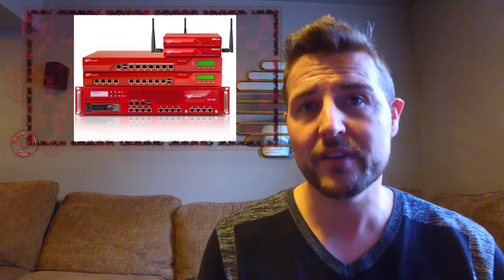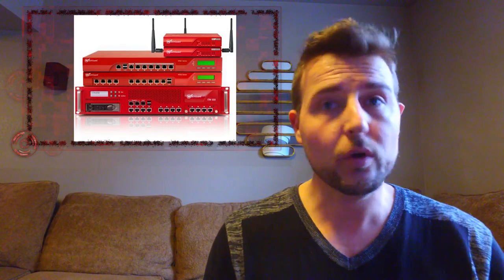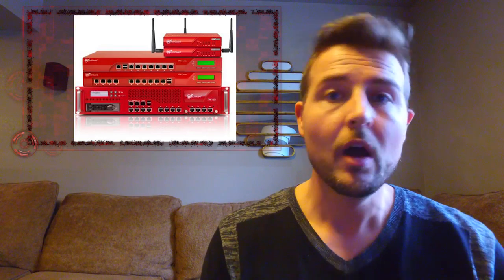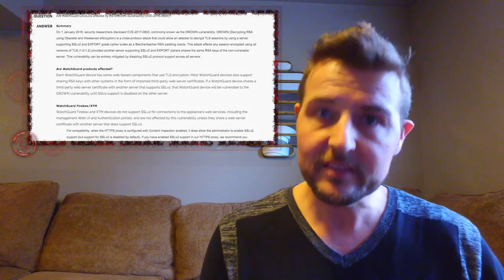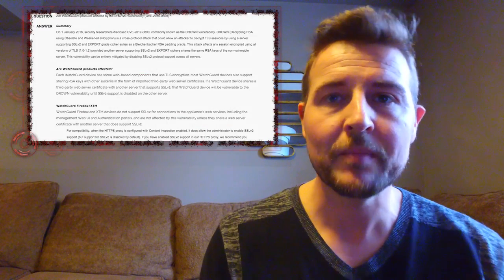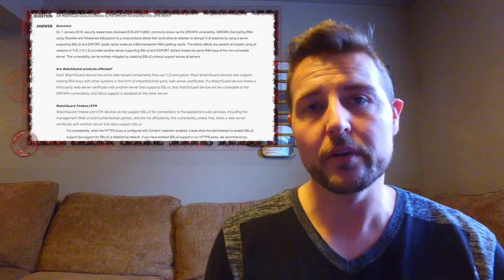By the way, for the WatchGuard customers out there, a number of you might be wondering how affected we are. I will say that across the board, our products do not use SSL v2 at all. All of our management interfaces disable SSL v2. There are a few caveats though.